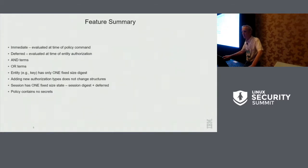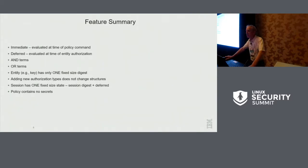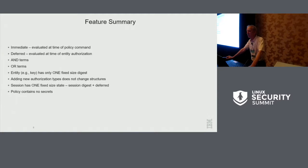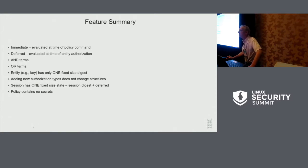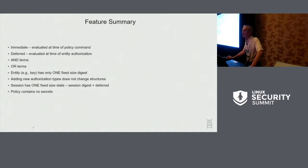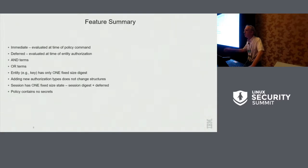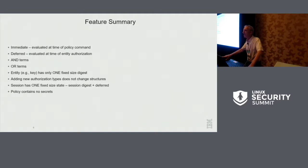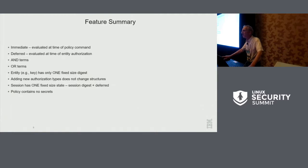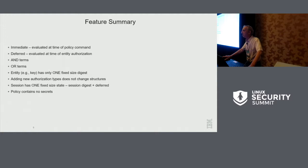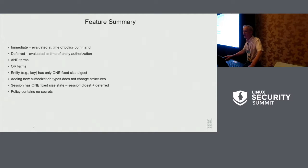So a summary. There are immediate assertions, which are done at the time that you send in the policy command. Deferred assertions are done at the time that you're actually trying to use the authorization. There are AND terms, and there are OR terms. And I should say that you're not limited to a bunch of ANDs and then a single OR. You can do a series of OR terms and then more AND terms to any complexity that you like. And the key is that through all of this, there's just one digest. Just as a level set, the most complicated policies that I've seen have typically about three or four AND terms and three OR terms.